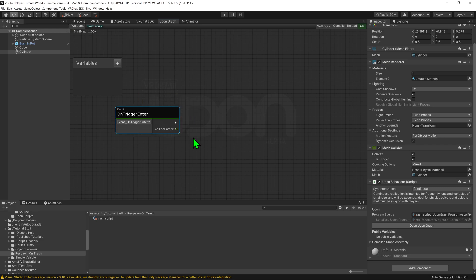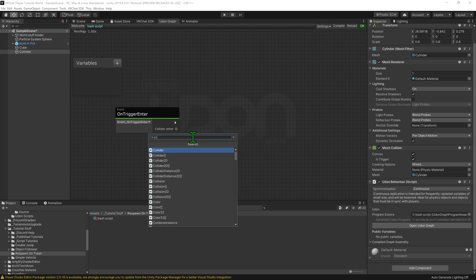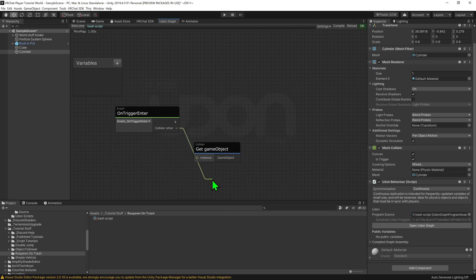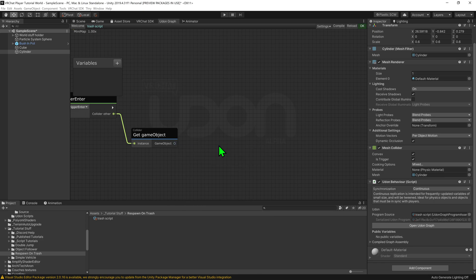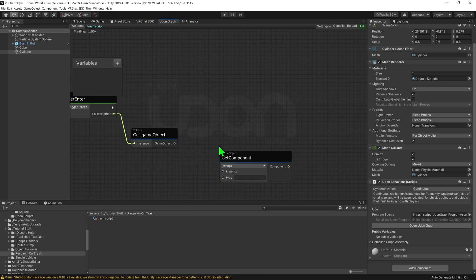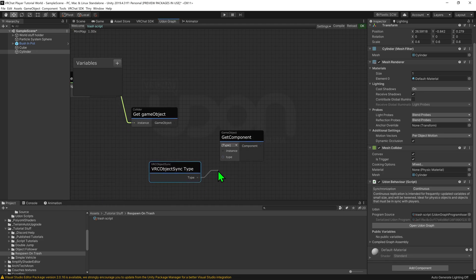Then what we want to do is grab that object's object sync, and tell that object sync to respawn. So we want to come out from this collider, and we want to go collider get game object, and we can drag that into there. Then we want to go game object get component. We want to change it from string to type. Then we want to go VRC type object sync, and then just drag that into the type.